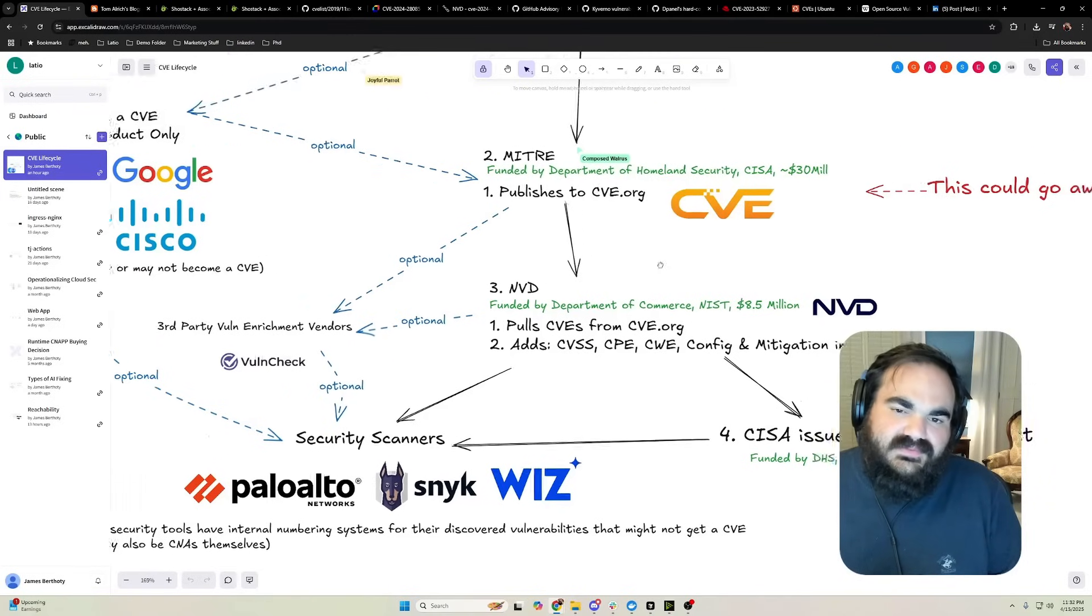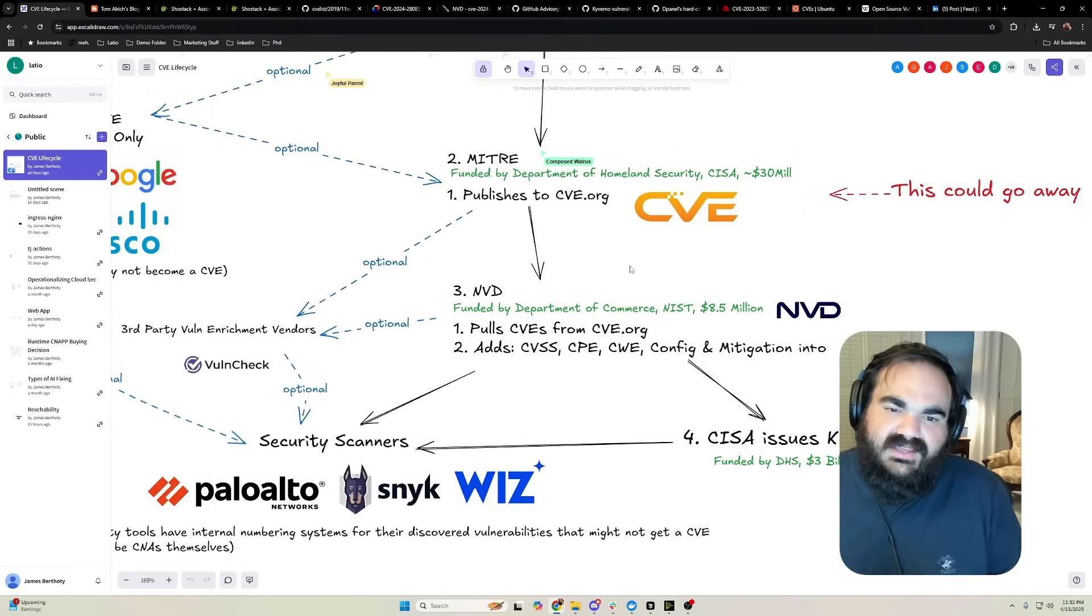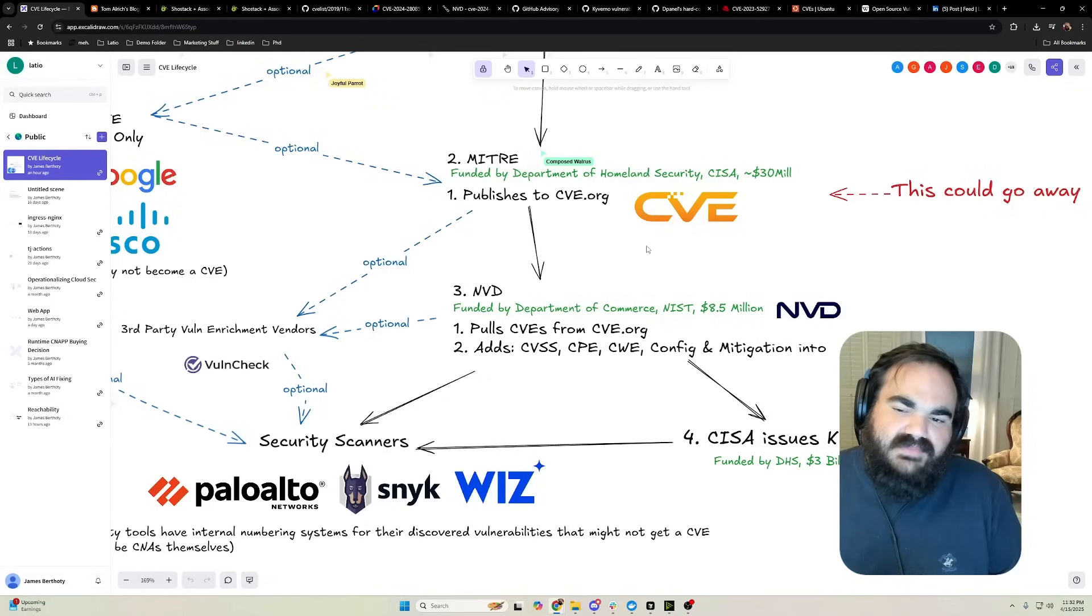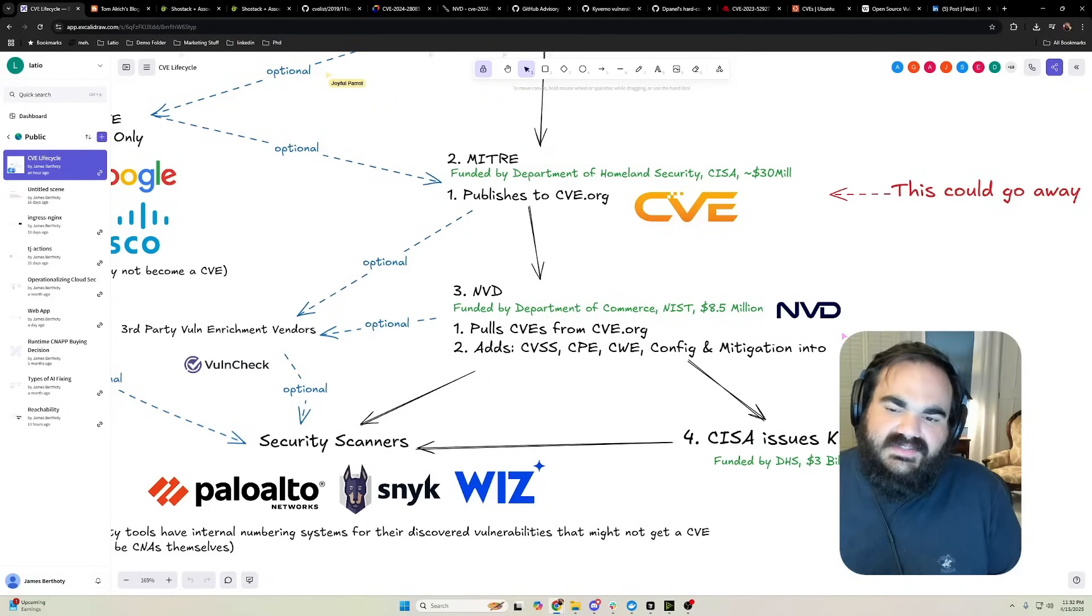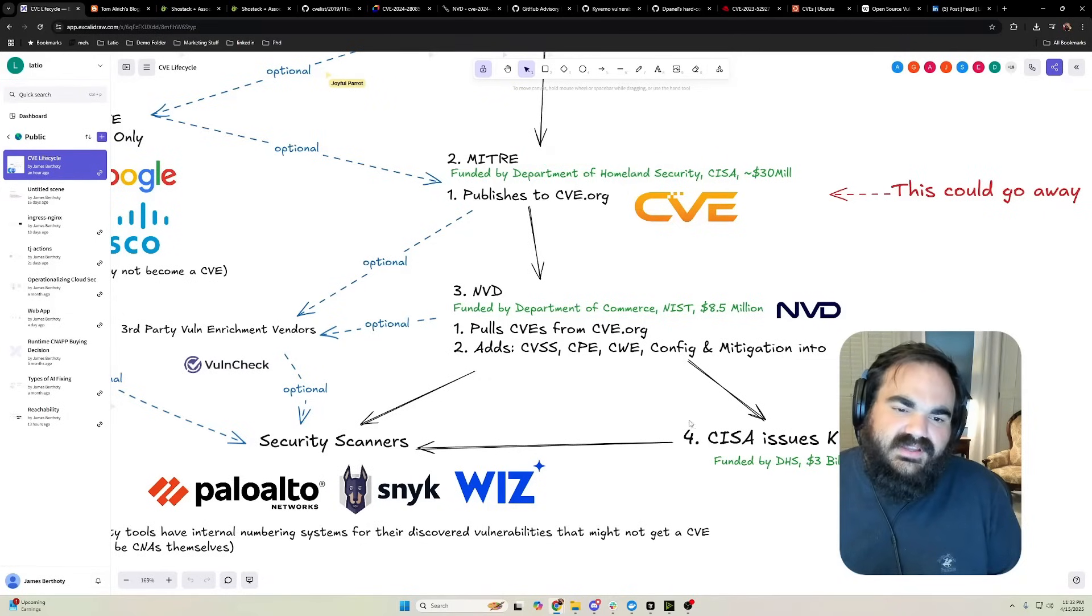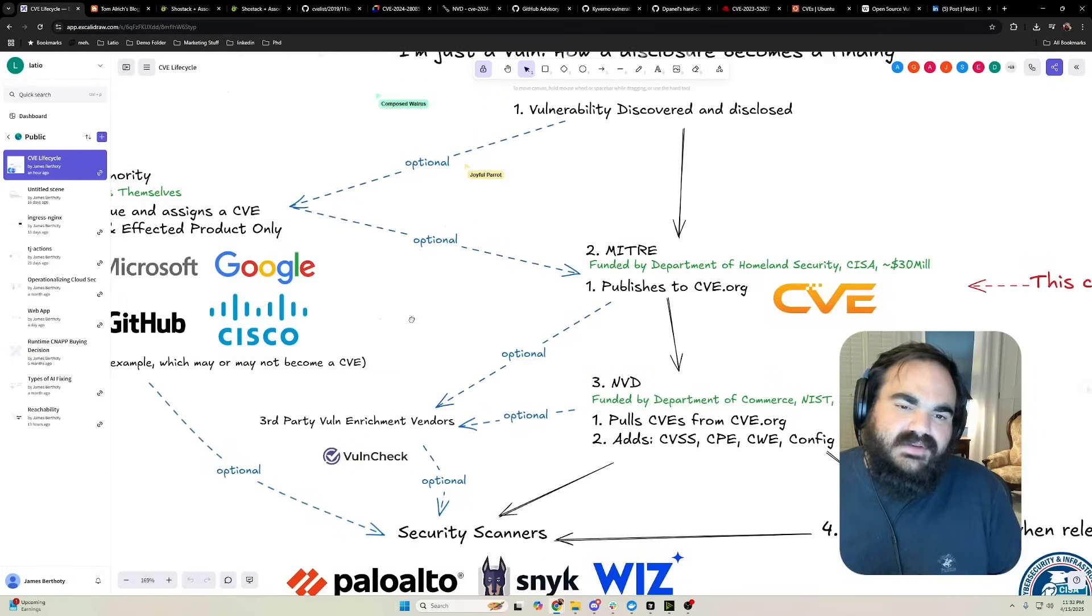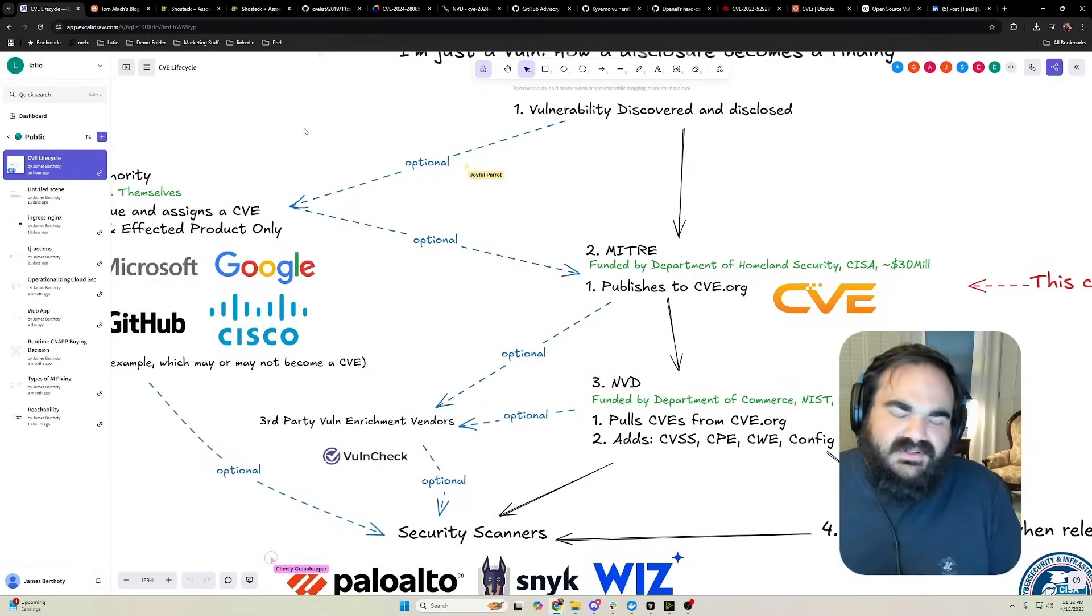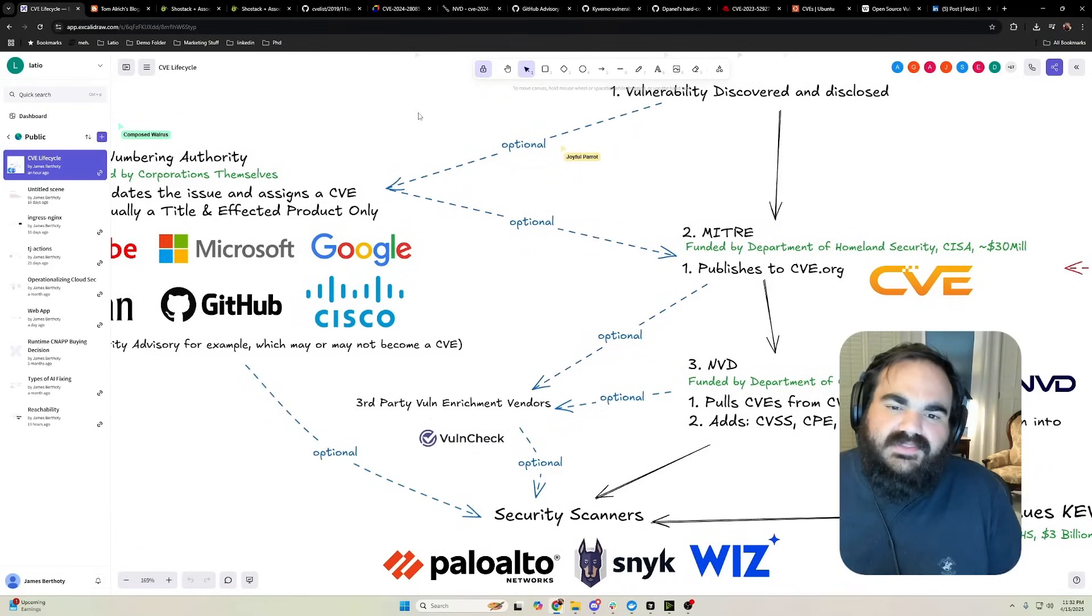None of these things are perfect, right? You could complain at length about CVE being too slow, NVD has a huge backlog and enriches stuff wrong, CISA has biased data going into KEV. There are issues here, but MITRE stopped working was never the way people wanted this to go.